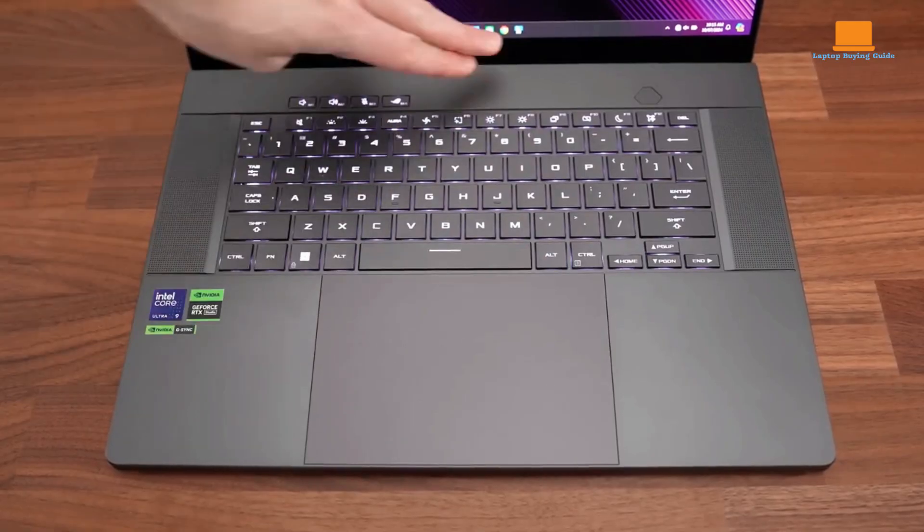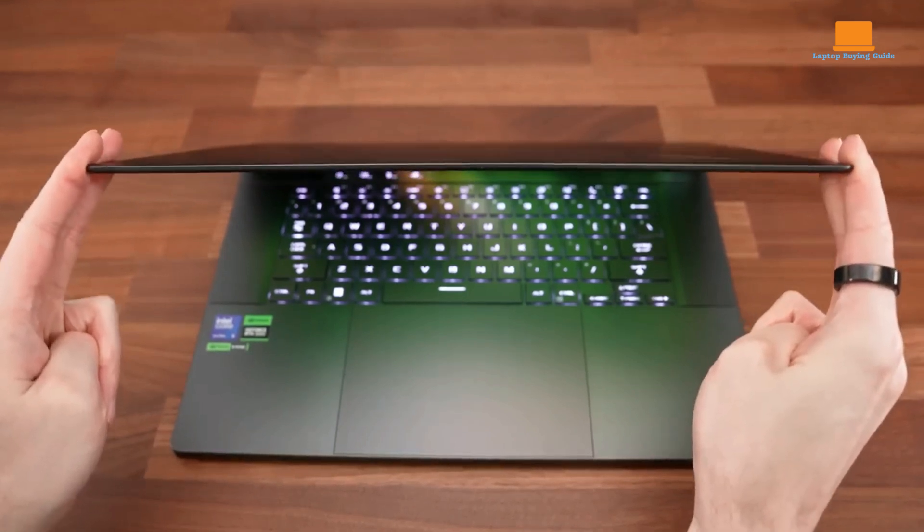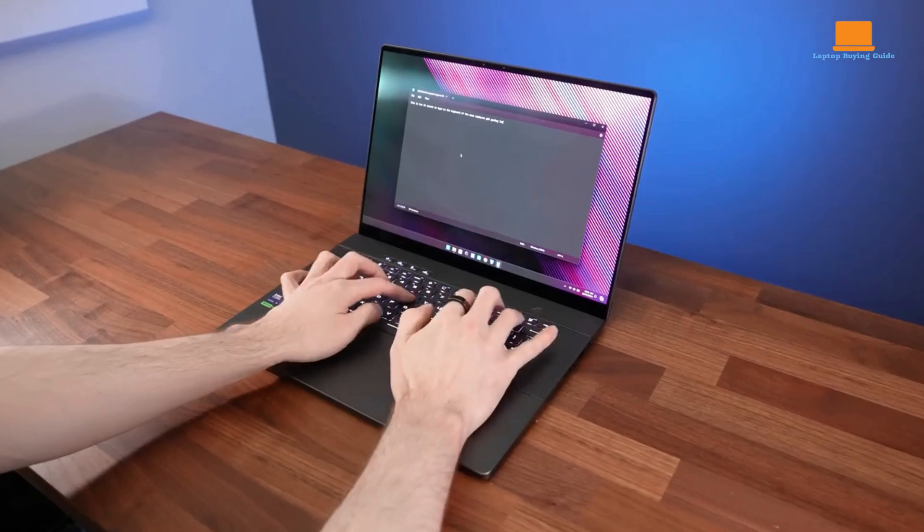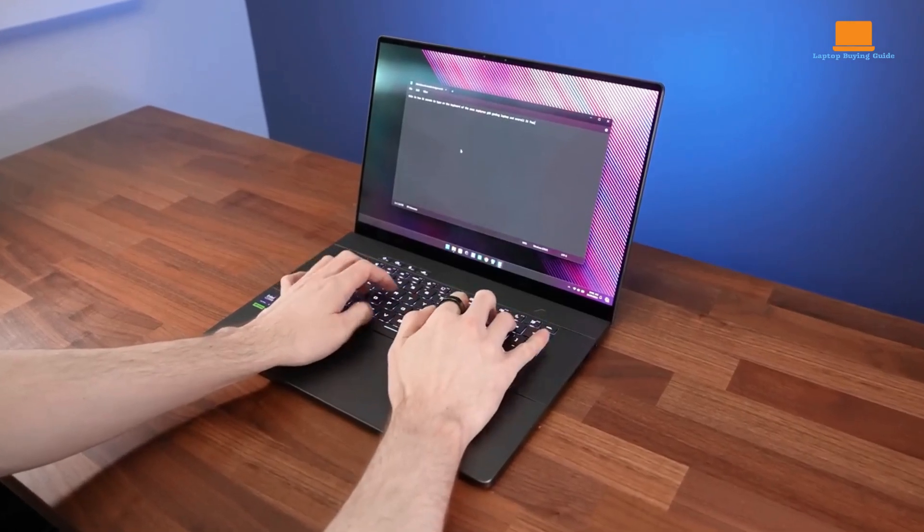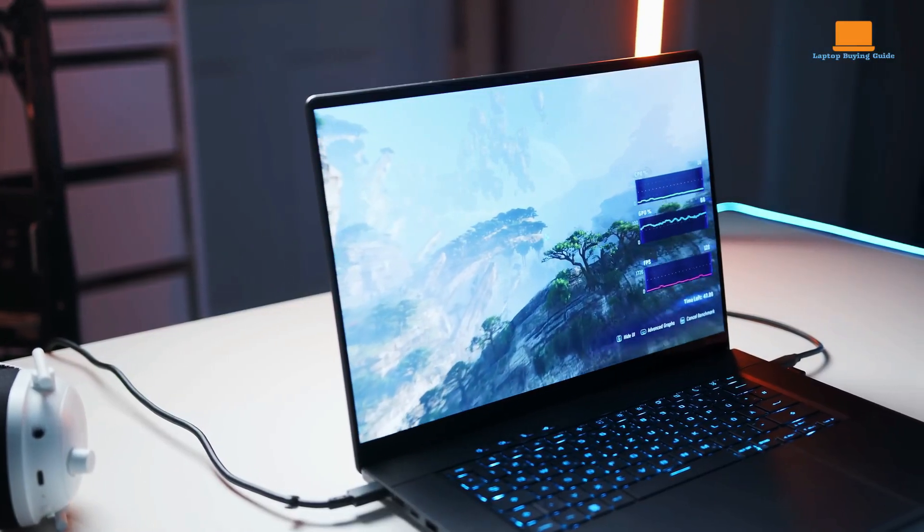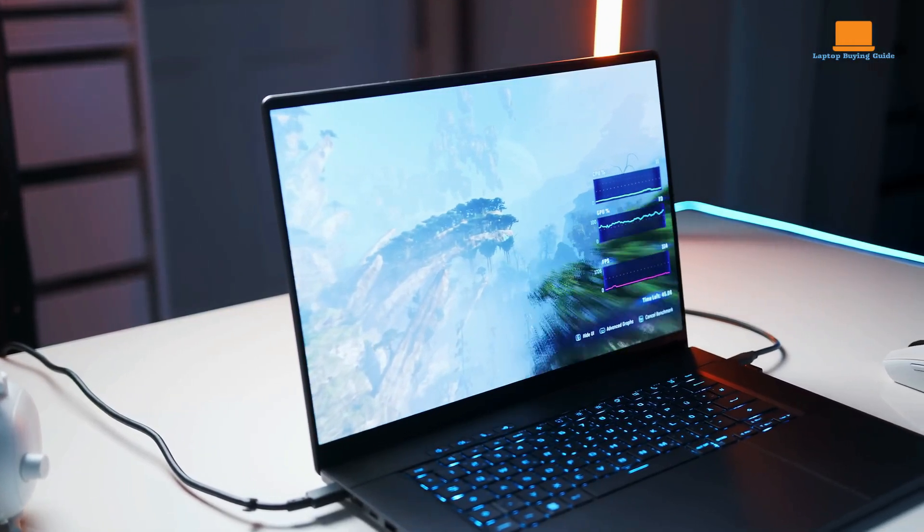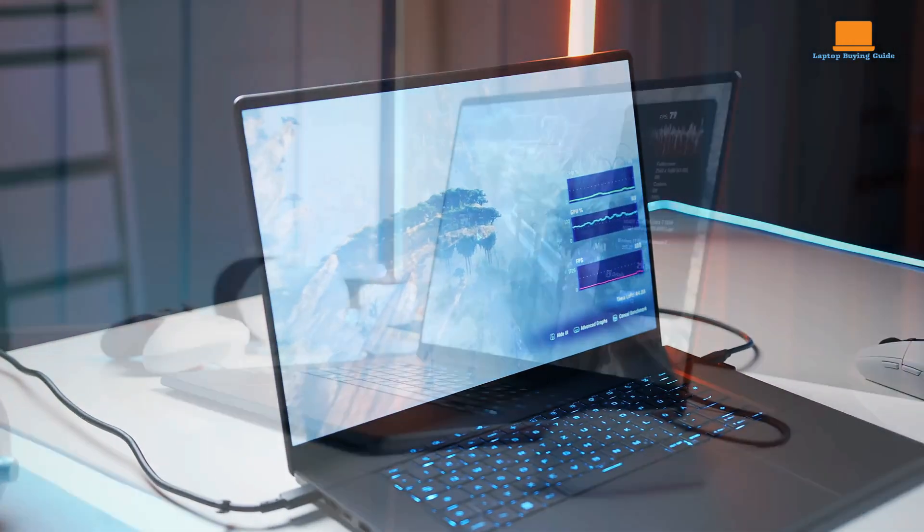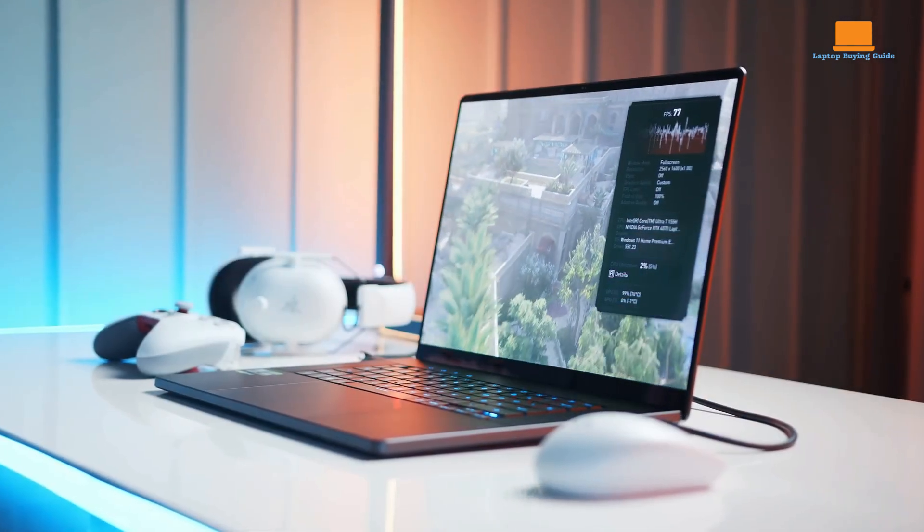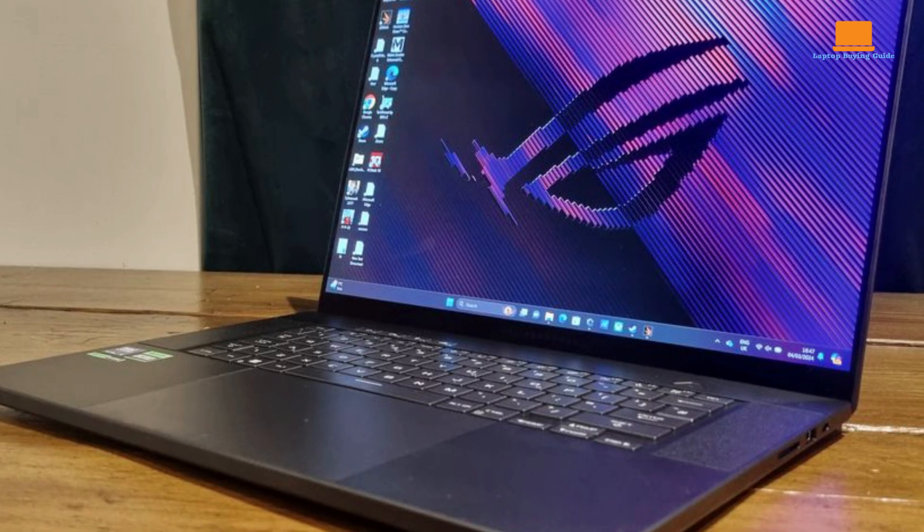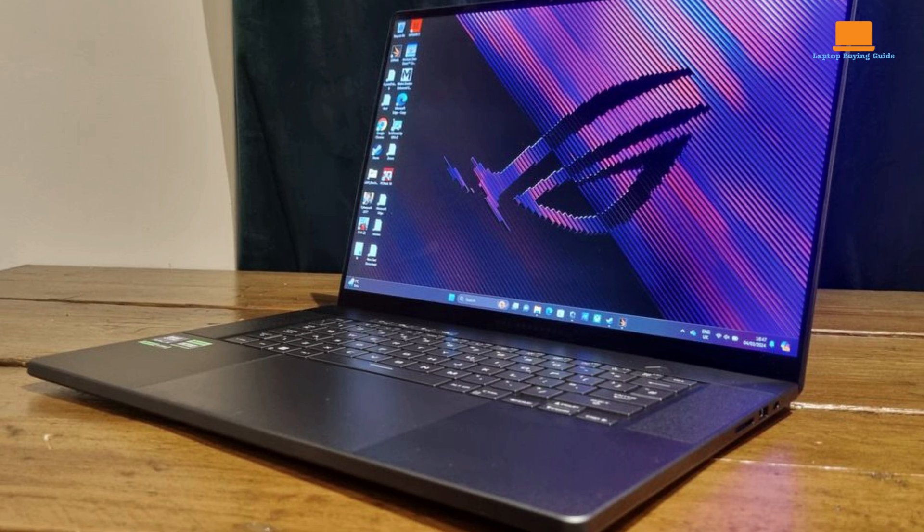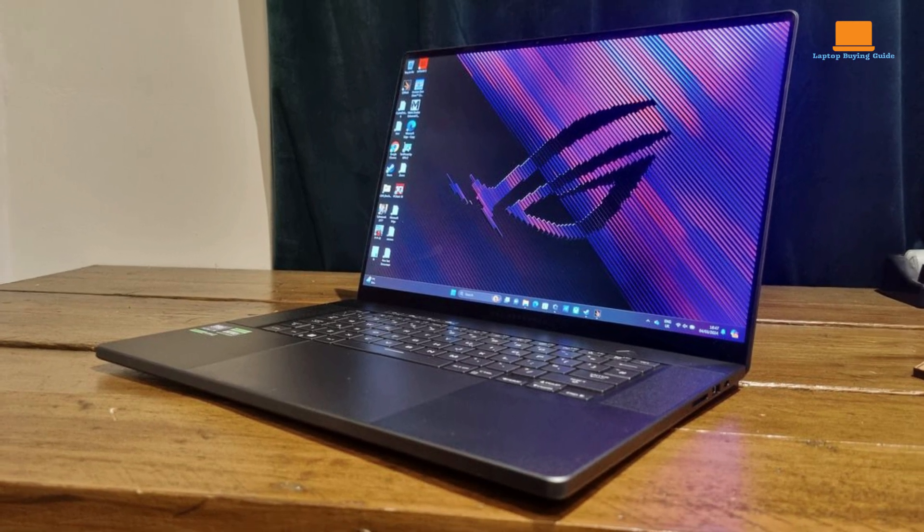One of the standout features of the G16 is its stunning OLED display. The Nebula HDR OLED display offers exceptional visual quality with deep blacks, vibrant colors, and a high refresh rate of 240Hz. This makes gaming and multimedia content look incredibly sharp and detailed.